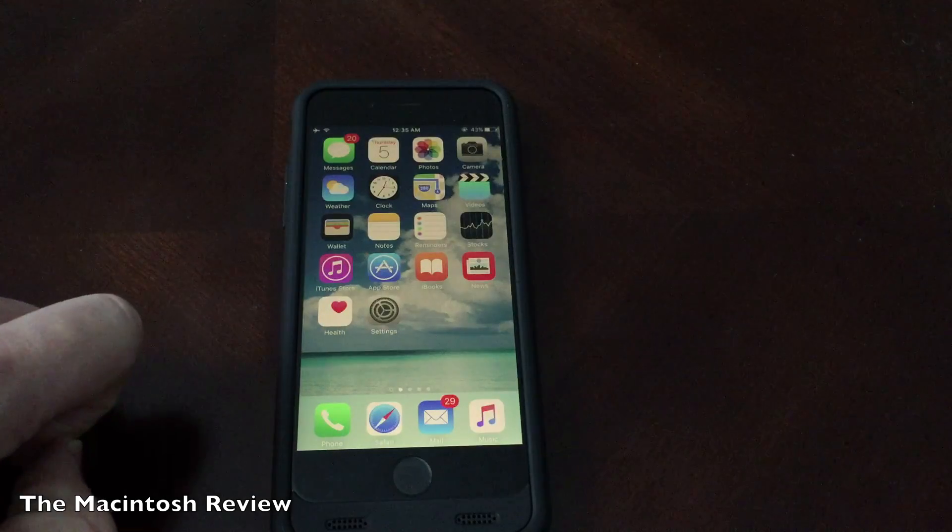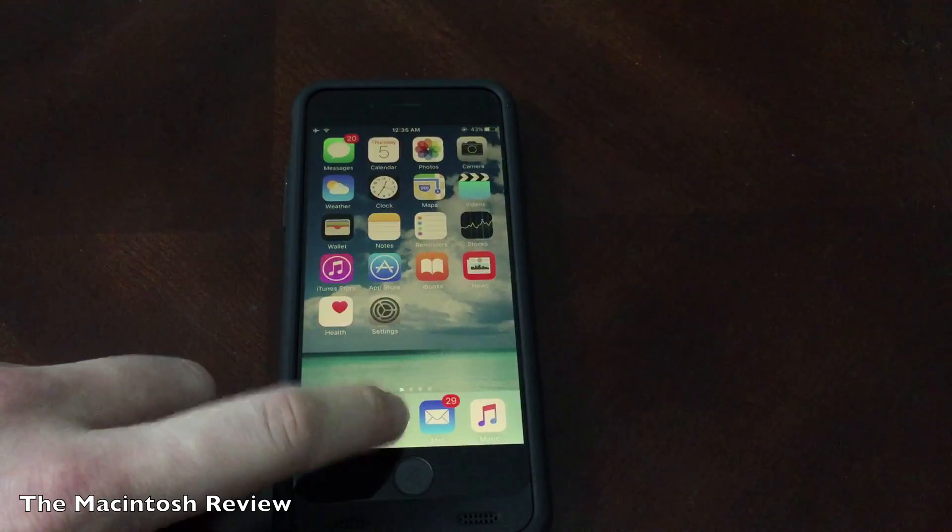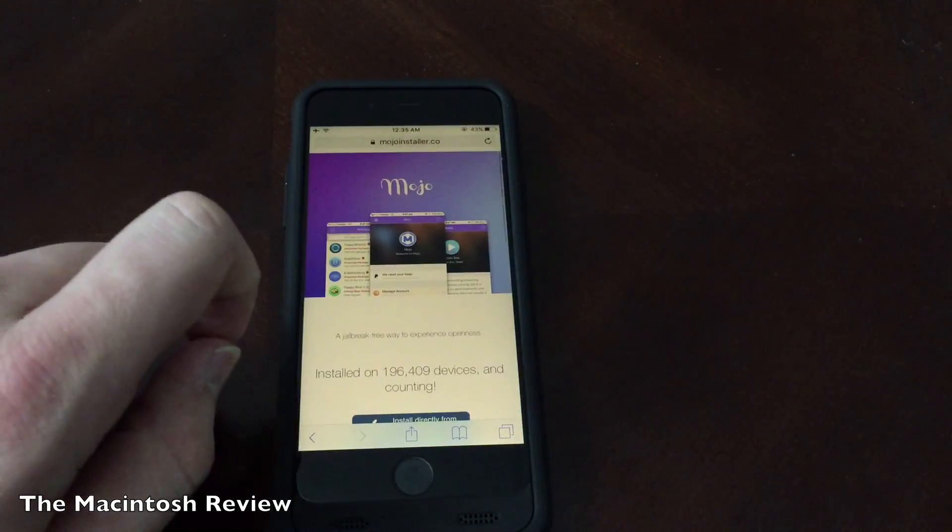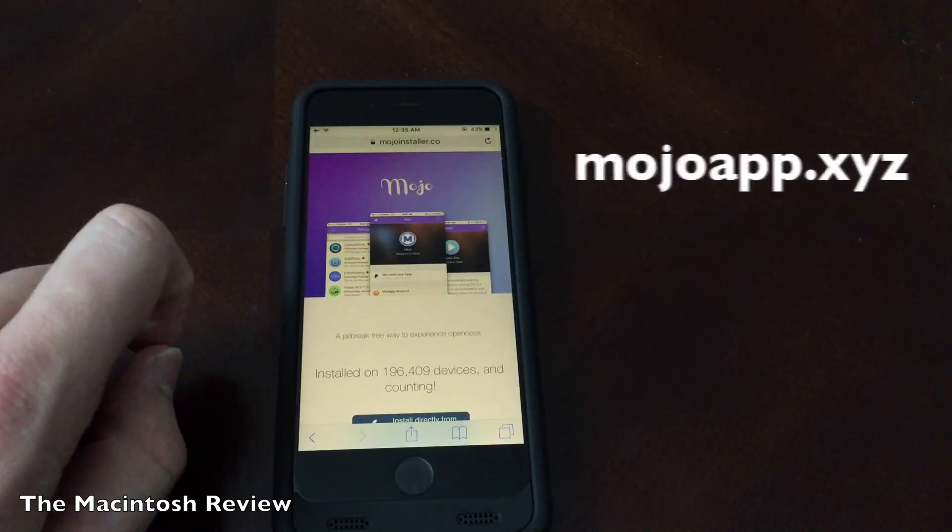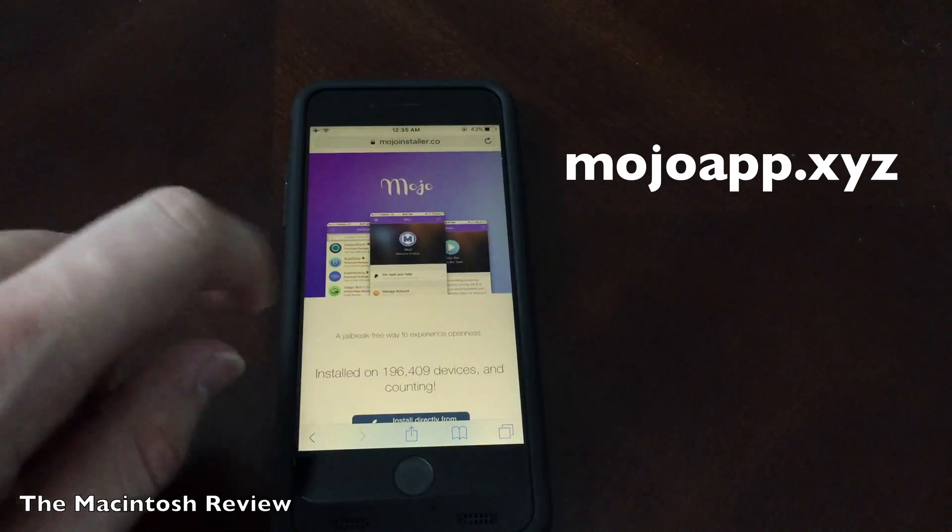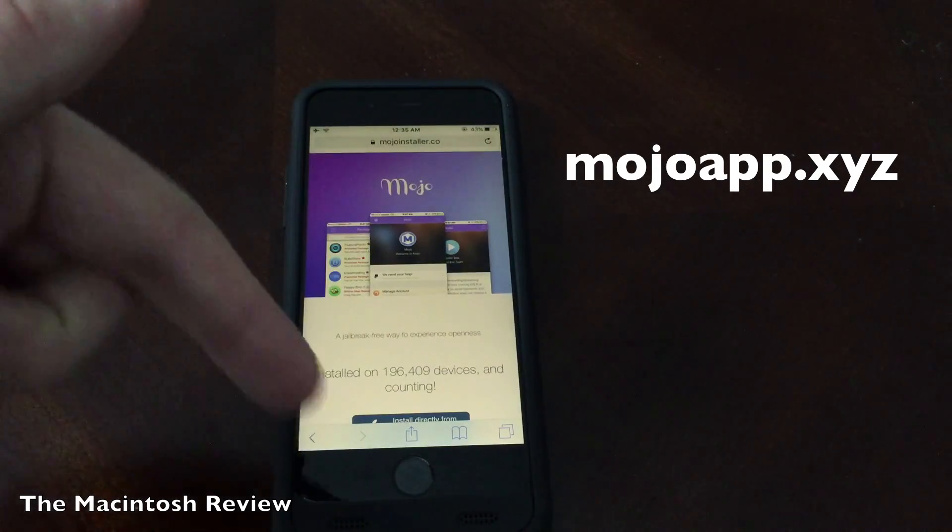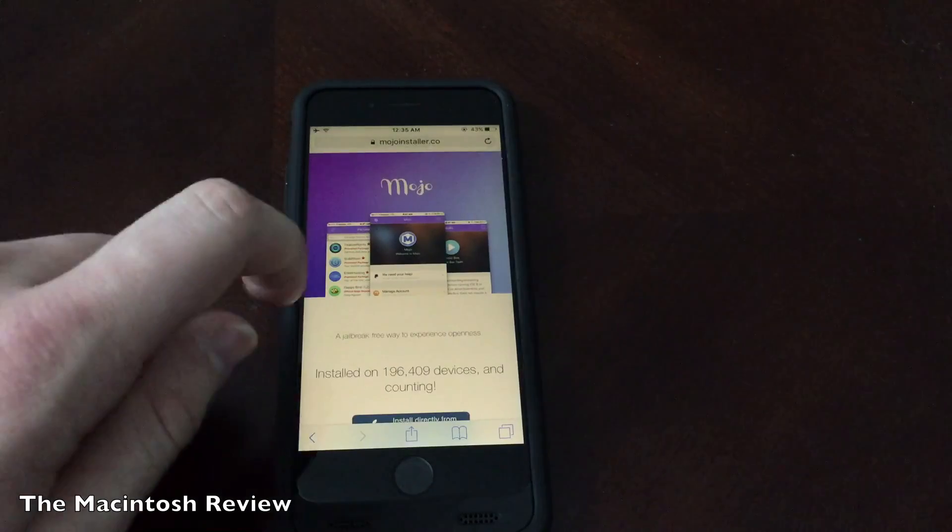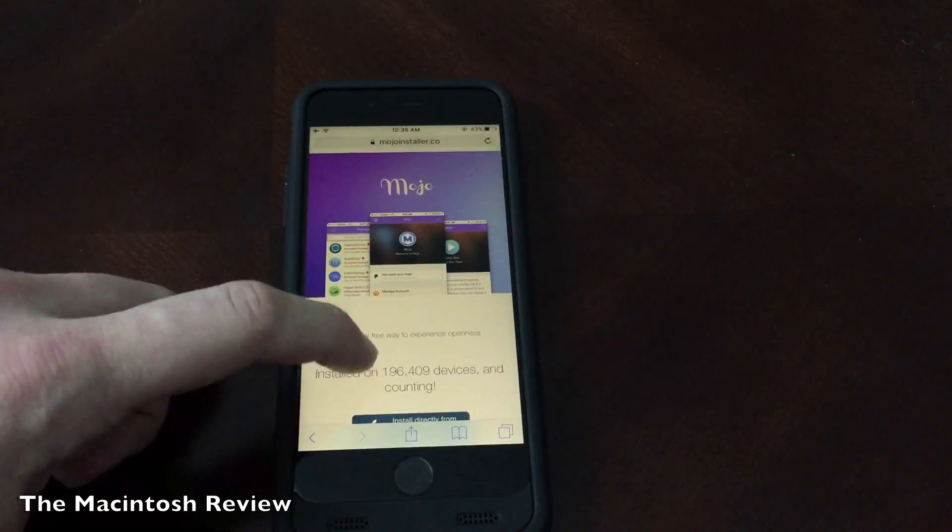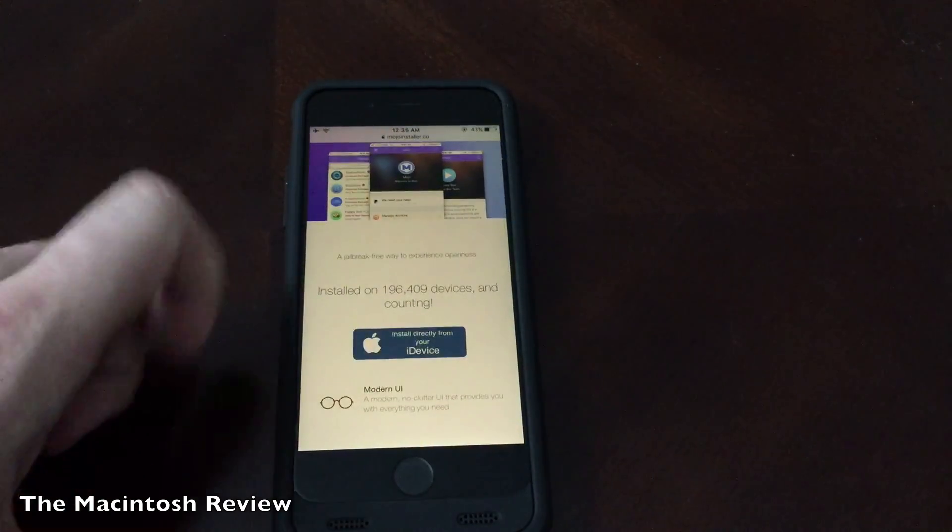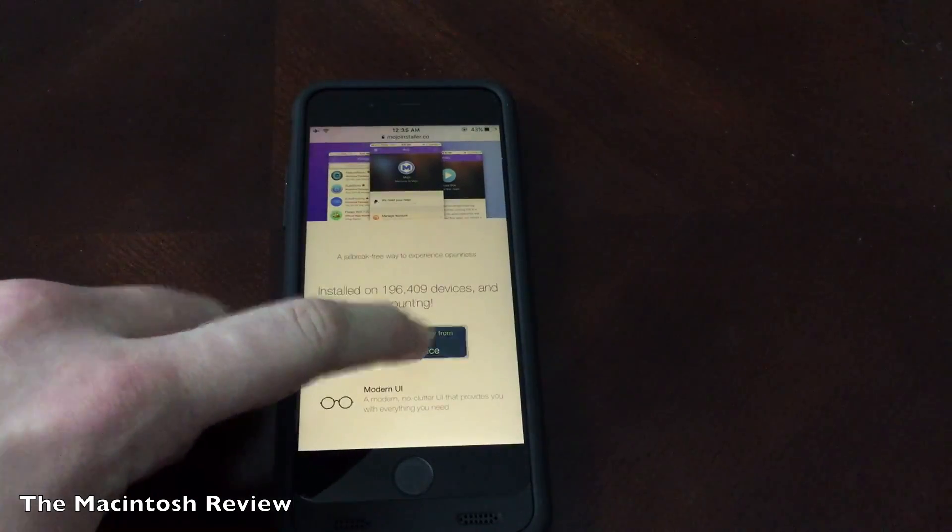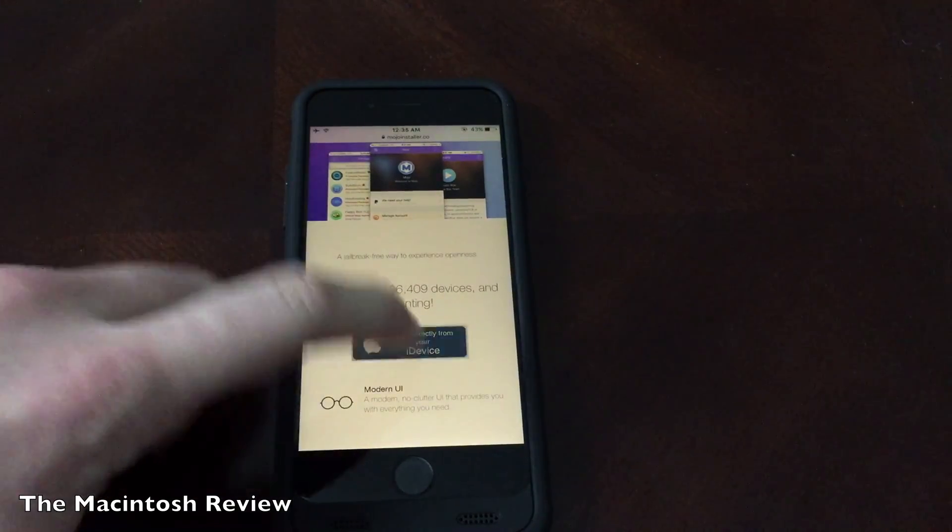First step is to go ahead and grab your device and go to the following website. It's going to be in the description of the video. It is mojoapp.xyz. So go ahead and click that description link down there. It'll bring you to this website and once you get to the website all you're going to have to do is scroll down until you see an install button. Go ahead and click this button to install the app on your device.